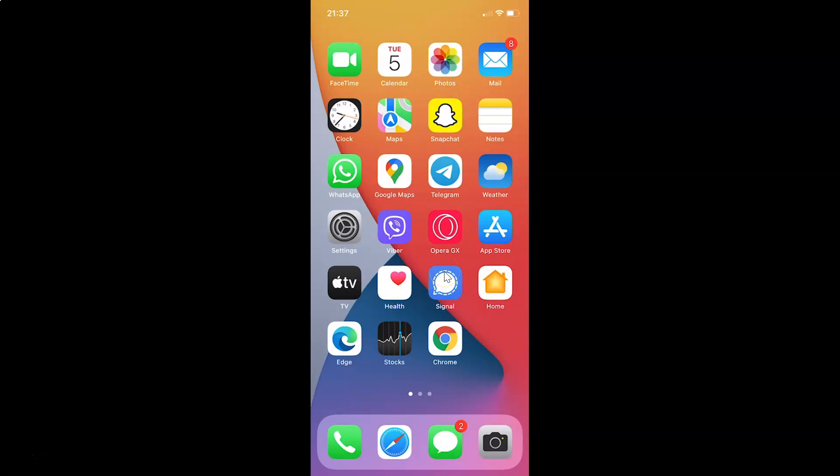First of all, you have to open your Telegram app. So here is my Telegram app. Let me tap on this to open it.